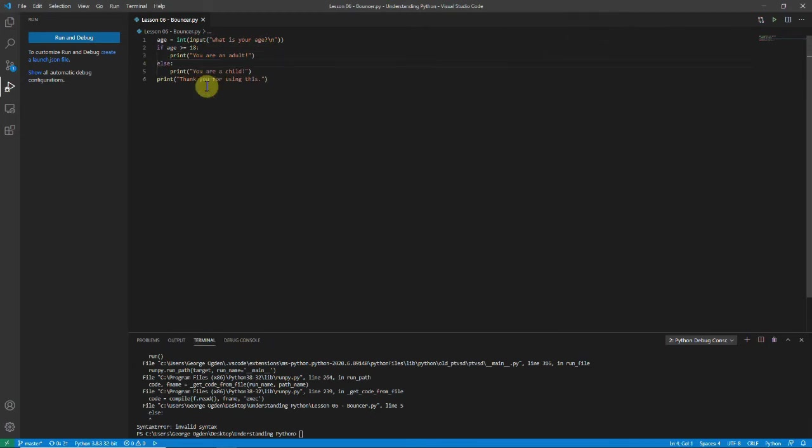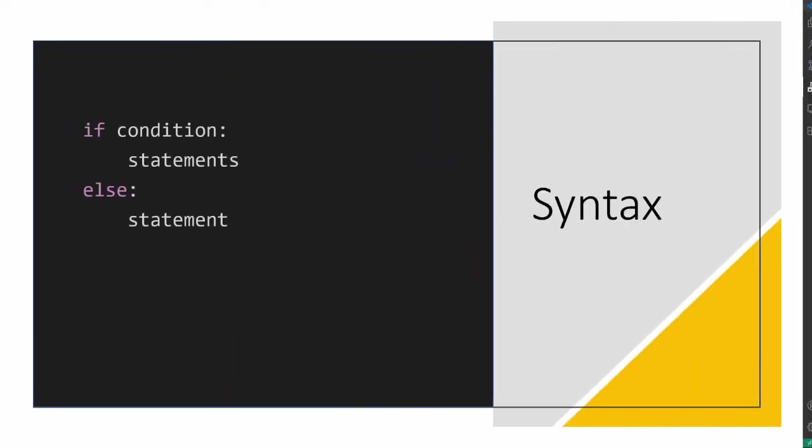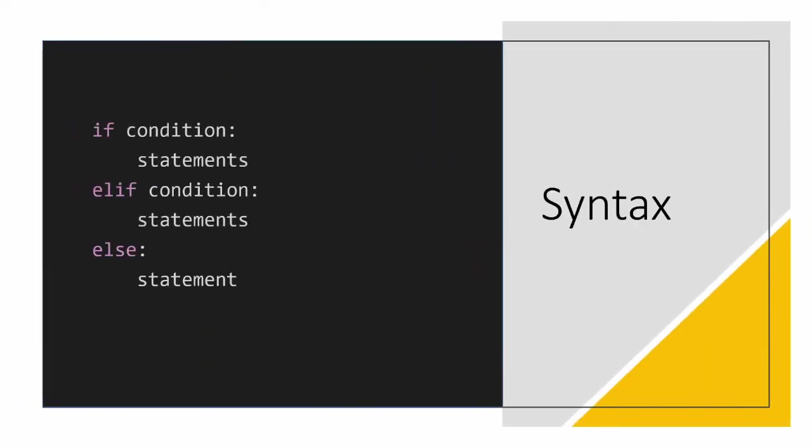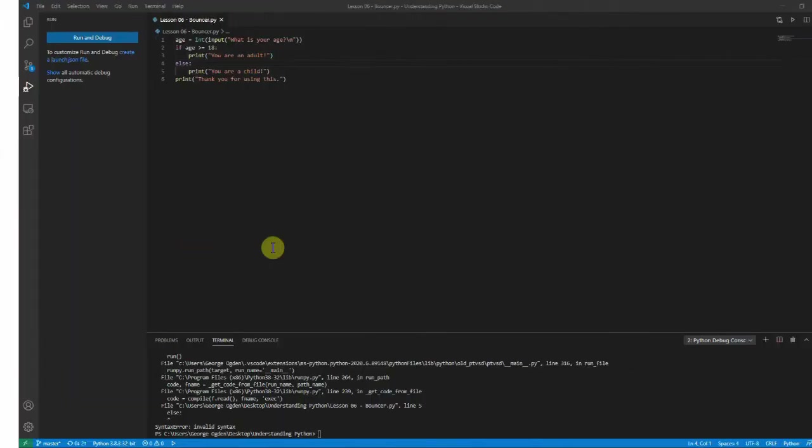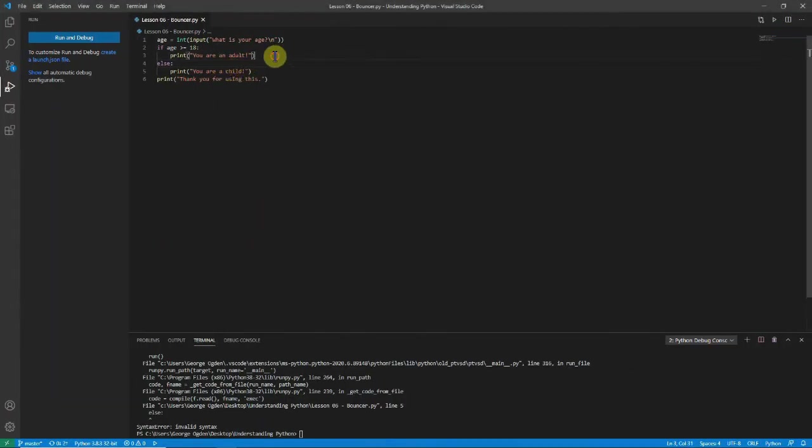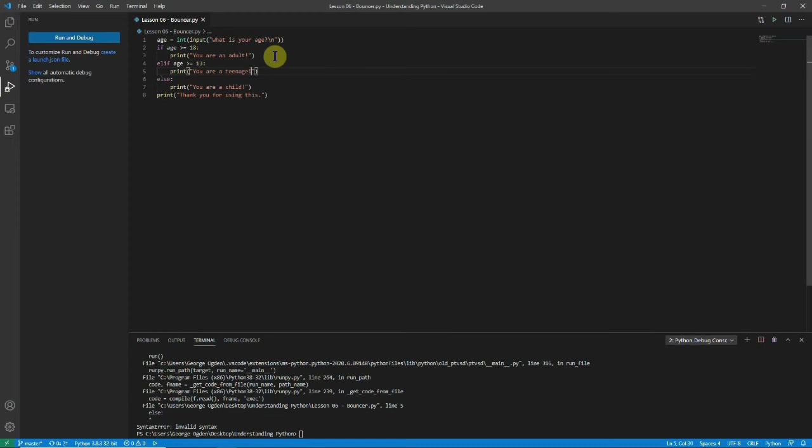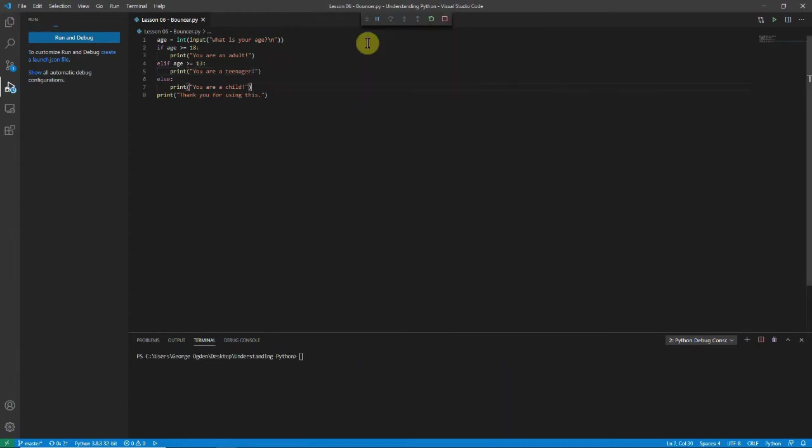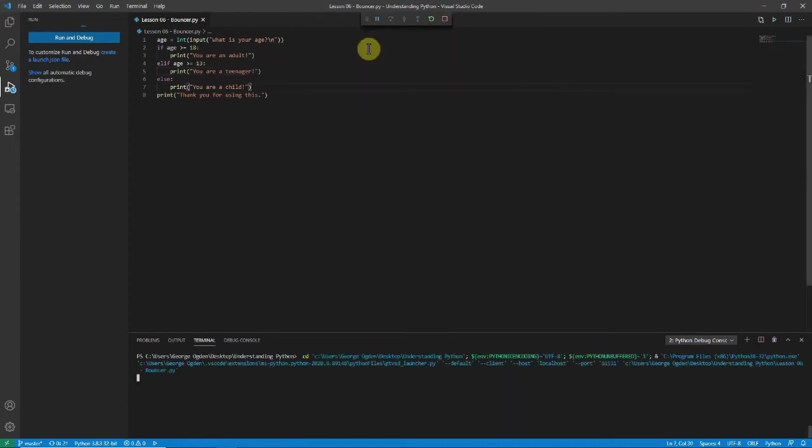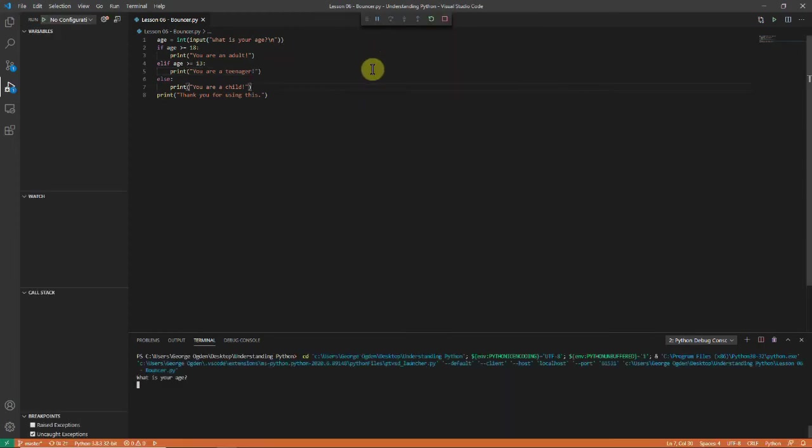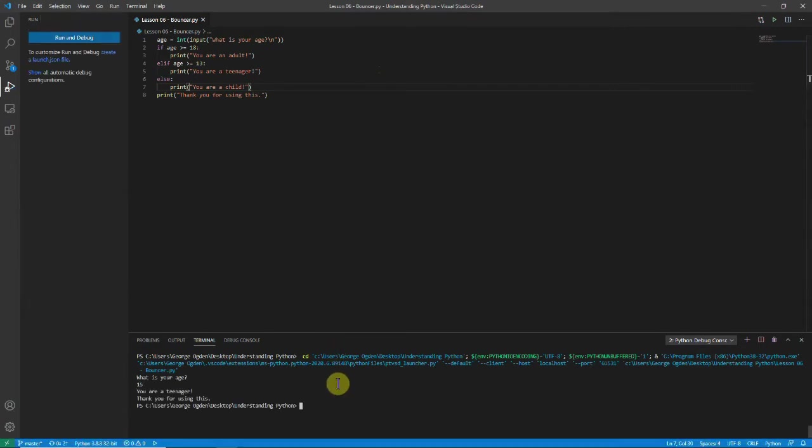But what if we want to say that if you're a teenager then you're not a child. Well one thing we can do is use the elif statement. And again we've got a condition. Unlike the else which is just everything else. And so let's try that. So let's say elif age is greater than or equal to 13. Then we'll print you are a teenager. And then I'll run it. What is your age? And I'll say 15. You're a teenager.